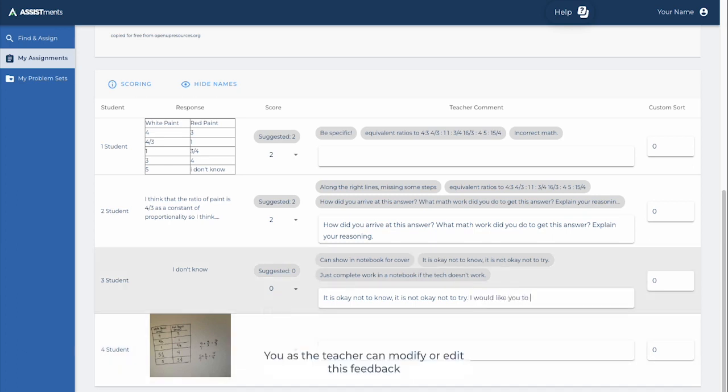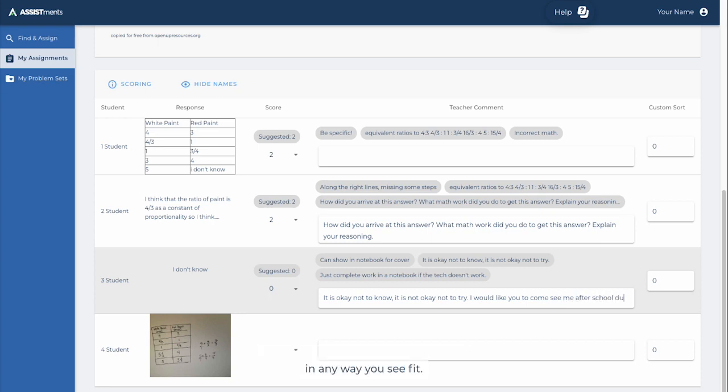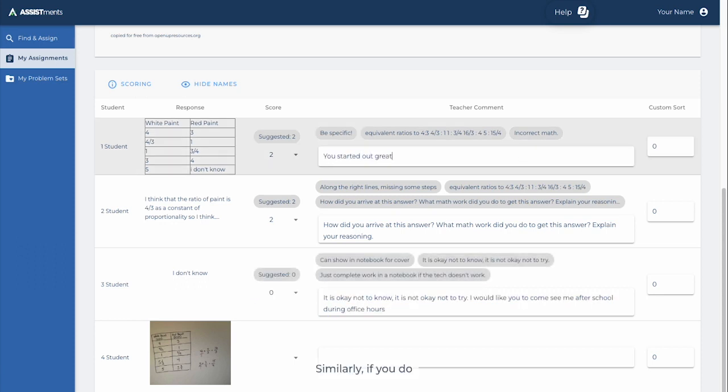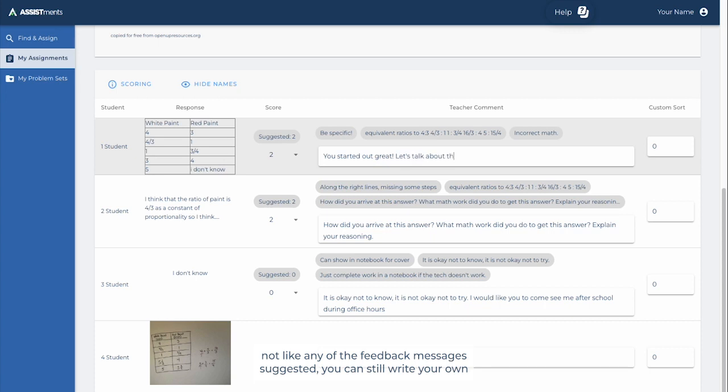You, as the teacher, can modify or edit this feedback in any way you see fit. Similarly, if you do not like any of the feedback messages suggested, you can still write your own feedback message to your student without selecting any of the options.